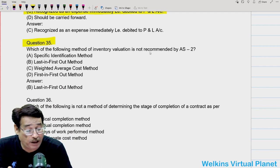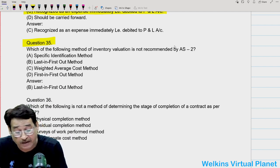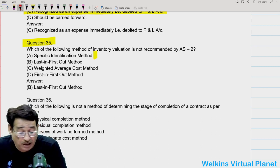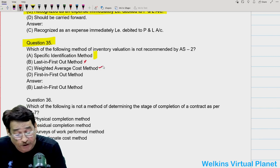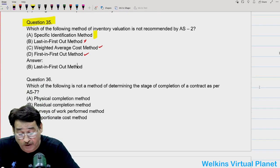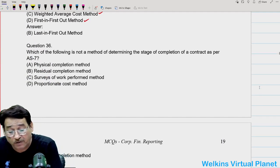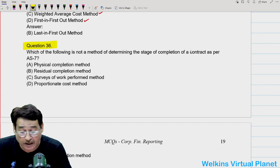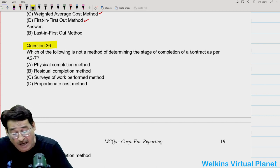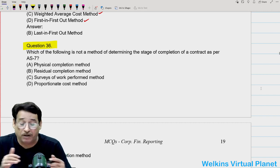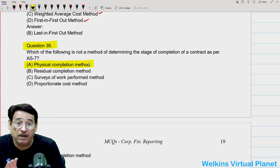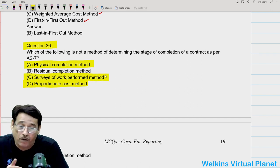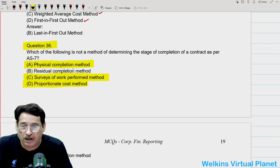Question thirty-five: which method of inventory valuation is not recommended by AS2? Specific identification method is allowed; last in first out (LIFO) is not allowed; weighted average is allowed; first in first out (FIFO) is allowed. So your answer is last in first out. Question thirty-six: which of the following is not a method of determining the stage of completion of a contract as per AS7? Physical completion method is allowed; surveys of work performed are also allowed; but there is no method by the name of residual completion method — so that should be your answer.